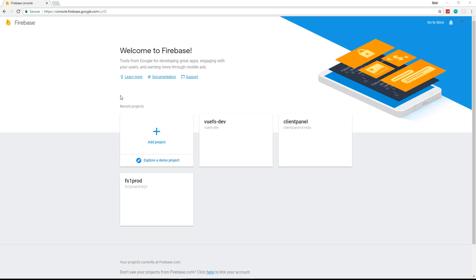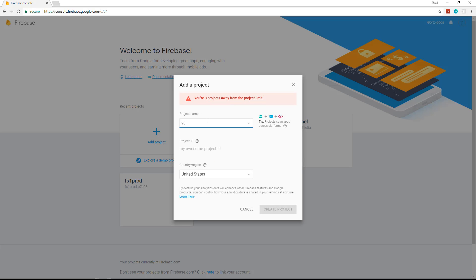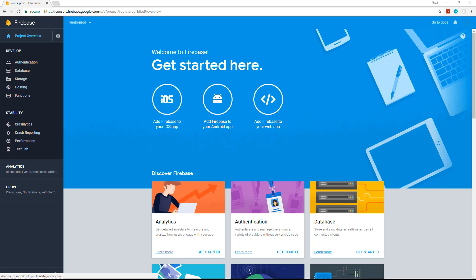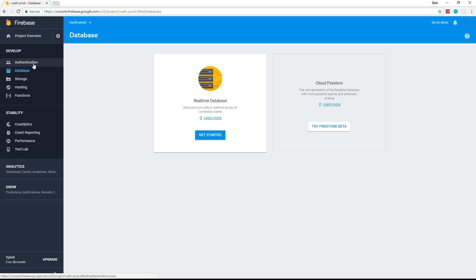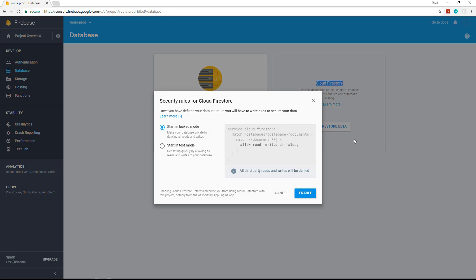The first thing we're going to do is create our Firestore database. Make sure you're logged into Google and go to console.firebase.google.com. We'll create a new project called 'viewfs-prod'. From there, go to Database and choose the Cloud Firestore option — not the real-time database. Click 'Try Firestore Beta' and use test mode so we don't have to authenticate, then click Enable.